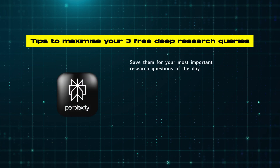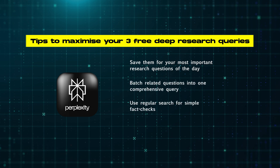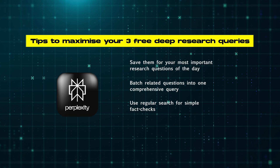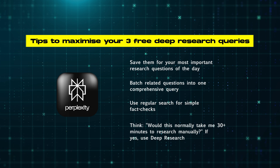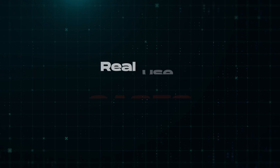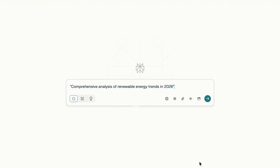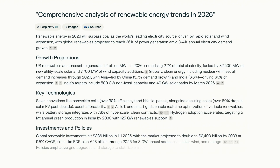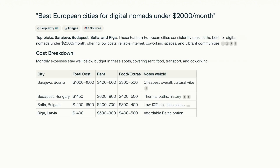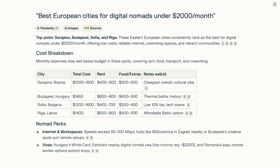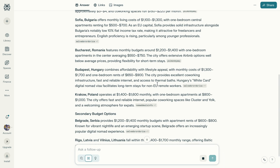Tips to maximize your three free deep research queries: save them for your most important research questions of the day; batch related questions into one comprehensive query; use regular search for simple fact checks. Ask yourself: would this normally take me 30-plus minutes to research manually? If yes, use deep research. Real use cases: compare the top five project management tools for small teams; comprehensive analysis of renewable energy trends in 2026; best European cities for digital nomads under $2,000 per month. What would take you an hour of clicking through articles takes Perplexity three minutes with better citations.